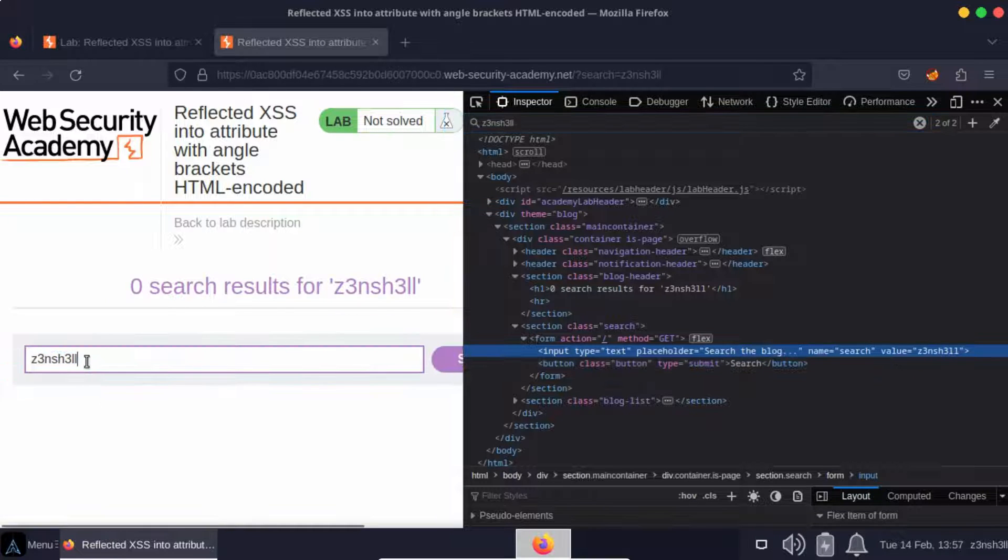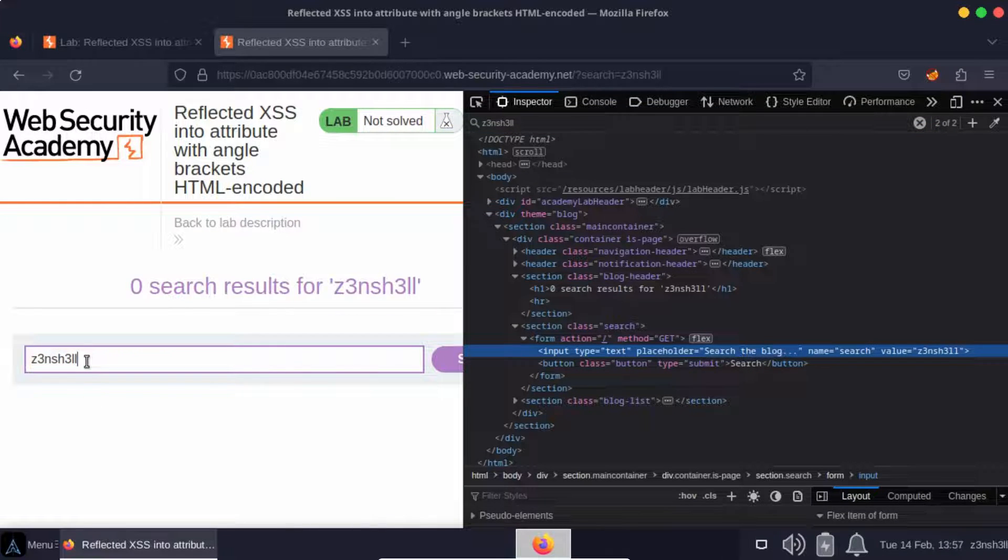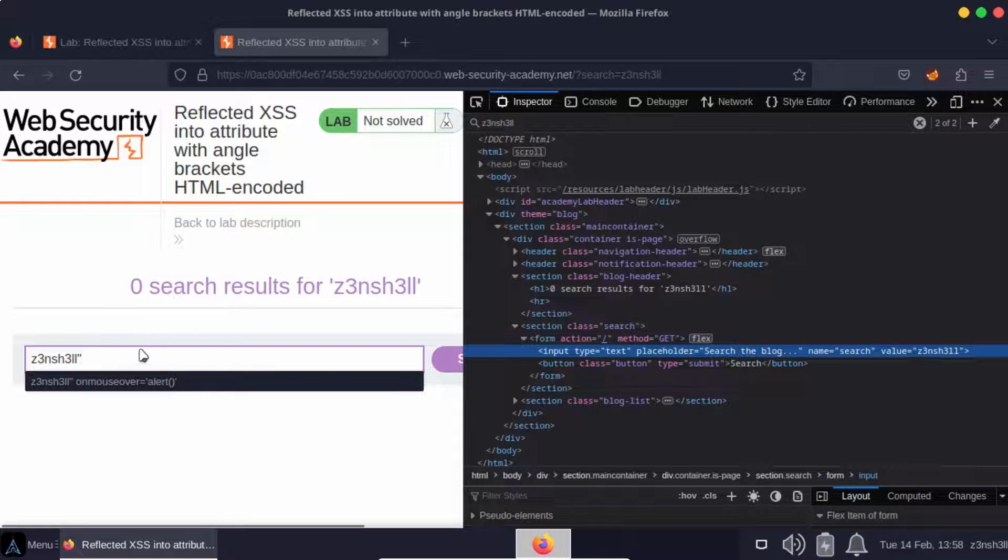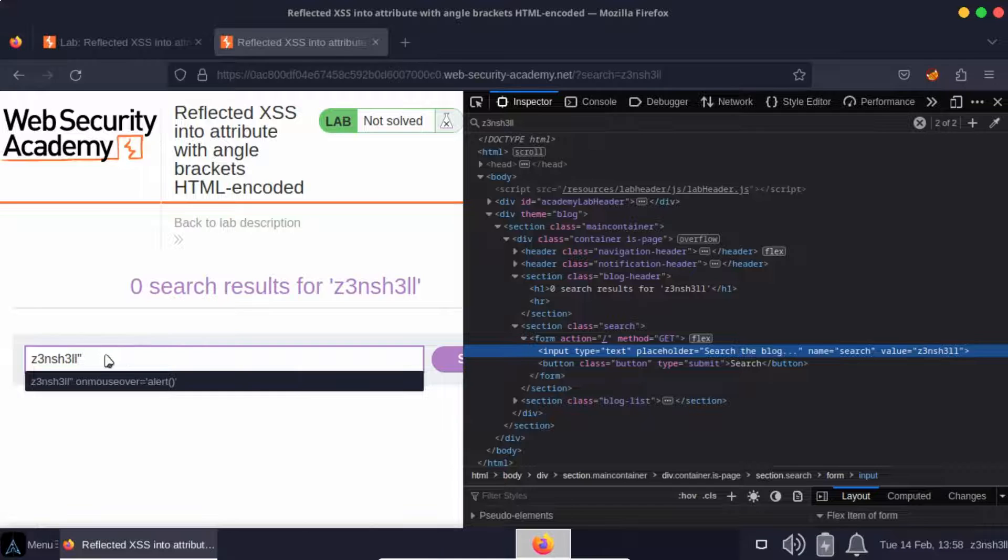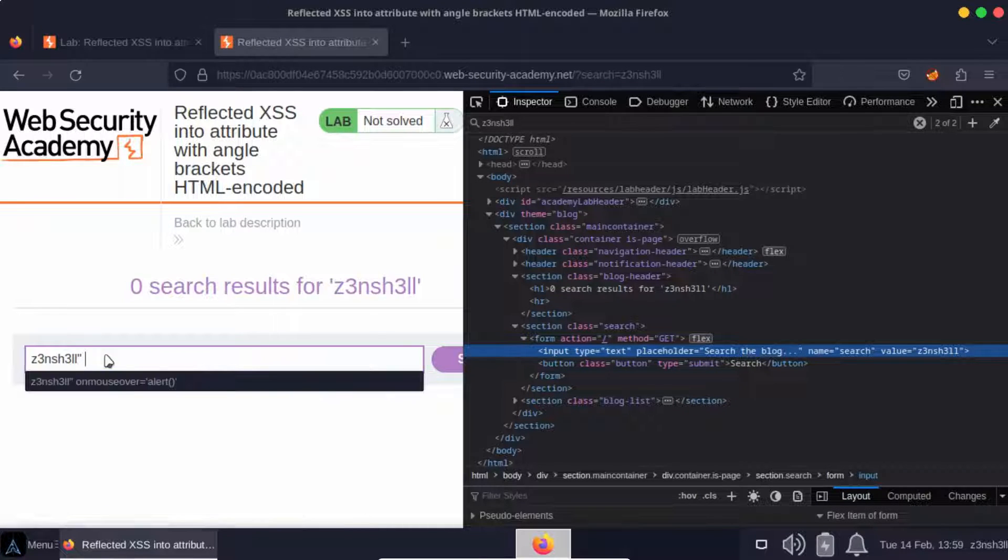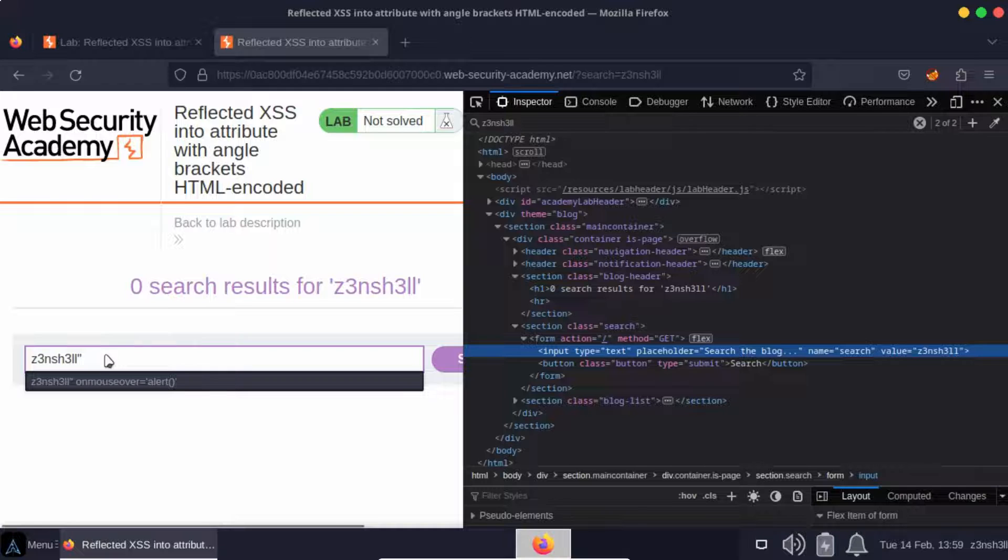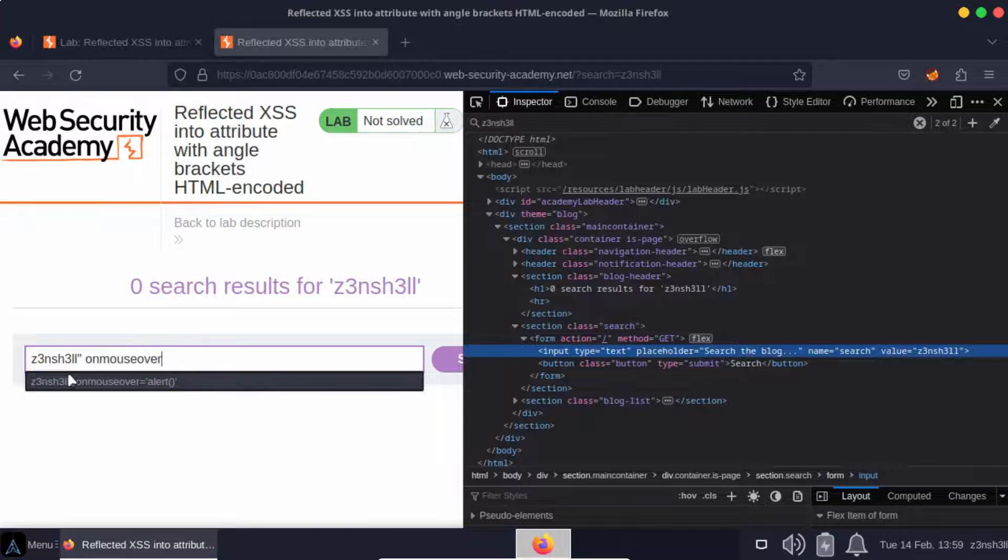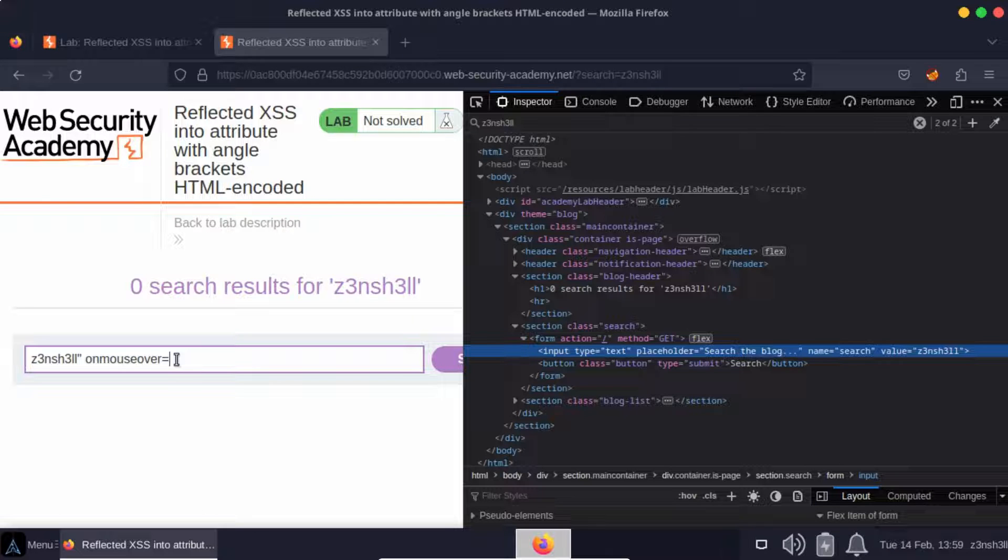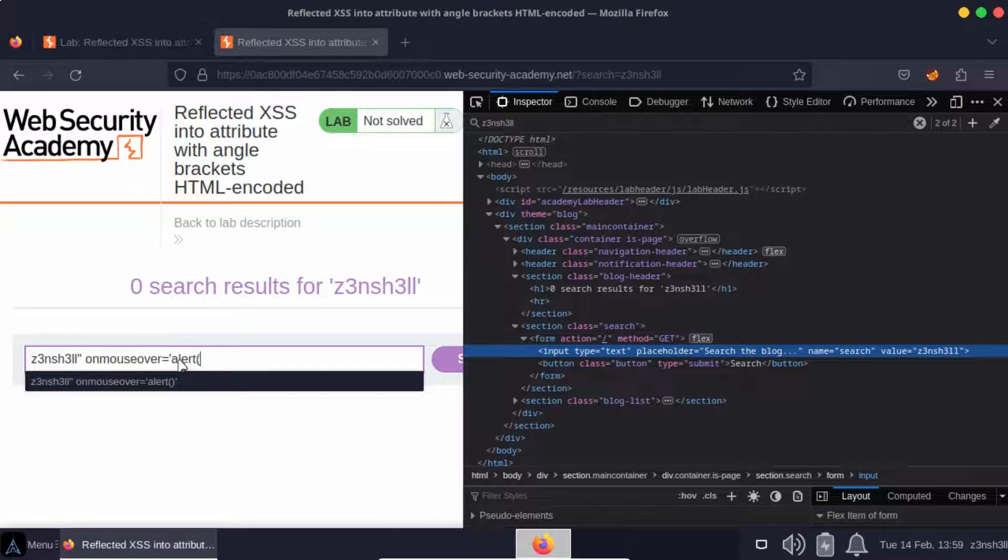The way that we're going to break out of that is by ending with a double quote. So hopefully we are outside of that value attribute now but still inside the input tags. Let's see if we can create a new attribute - it's going to be an onmouseover event, and when that event occurs, i.e. when the user's cursor is over the element in question, we want to call the JavaScript alert function.